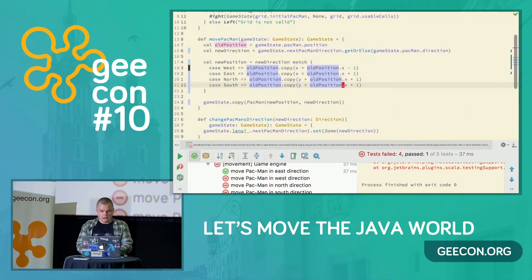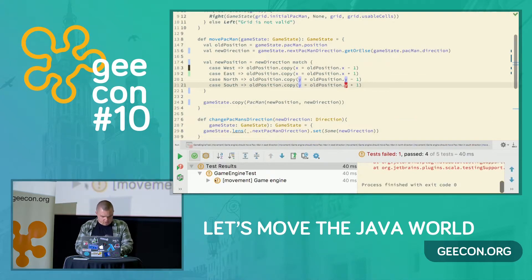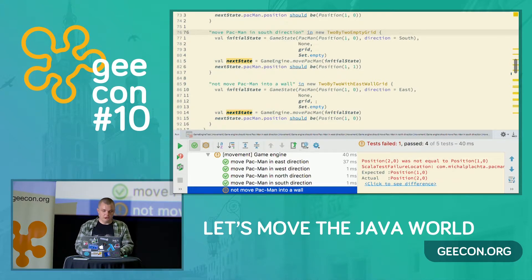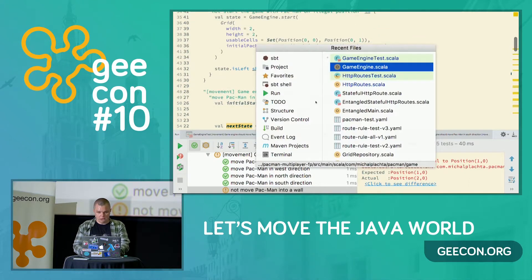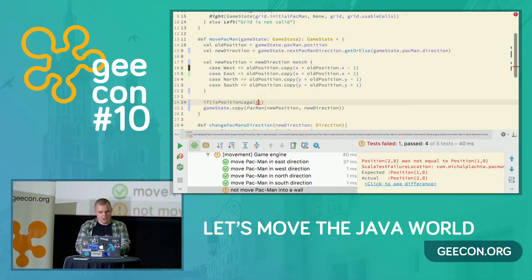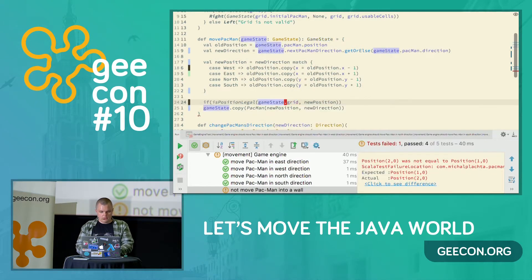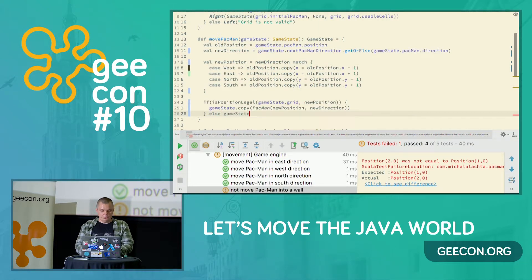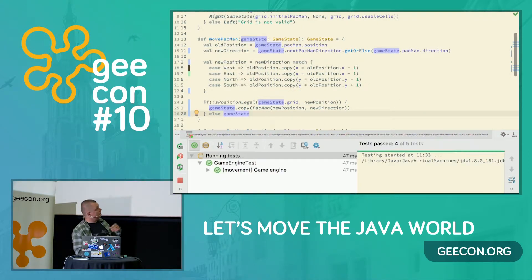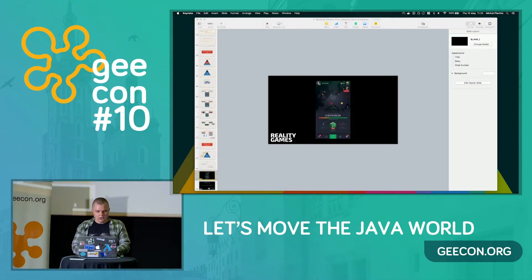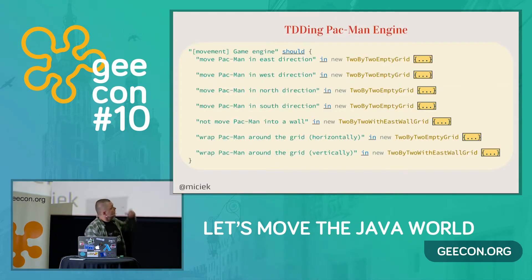North is minus one in y, something like that. What we are missing is that we shouldn't be able to move Pac-Man into a wall — when we are moving into the wall, Pac-Man should just stop. This should be a very simple fix: we have a helper, isPositionLegal, and check the new position. If it's legal we return the new immutable object; if not, we return the old state. So it's just tests and simple fixes, tests and simple fixes — that's how the engine looks.